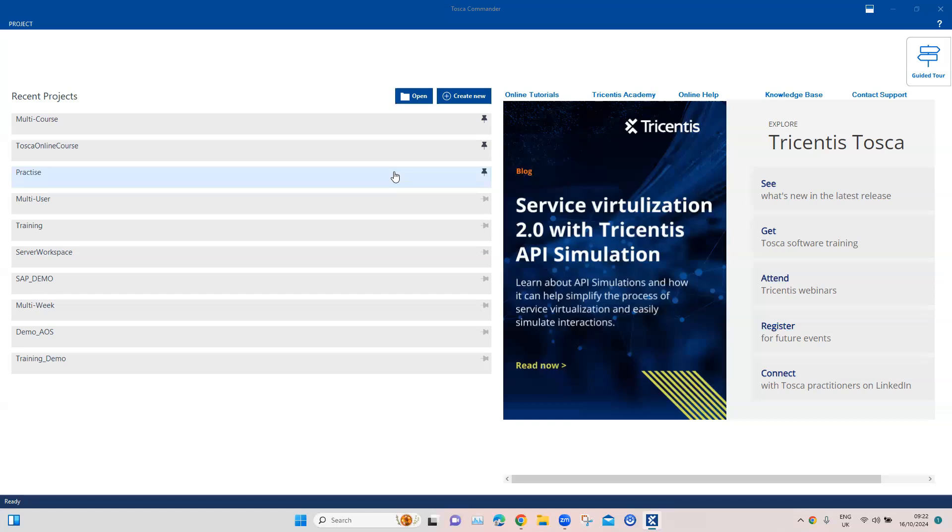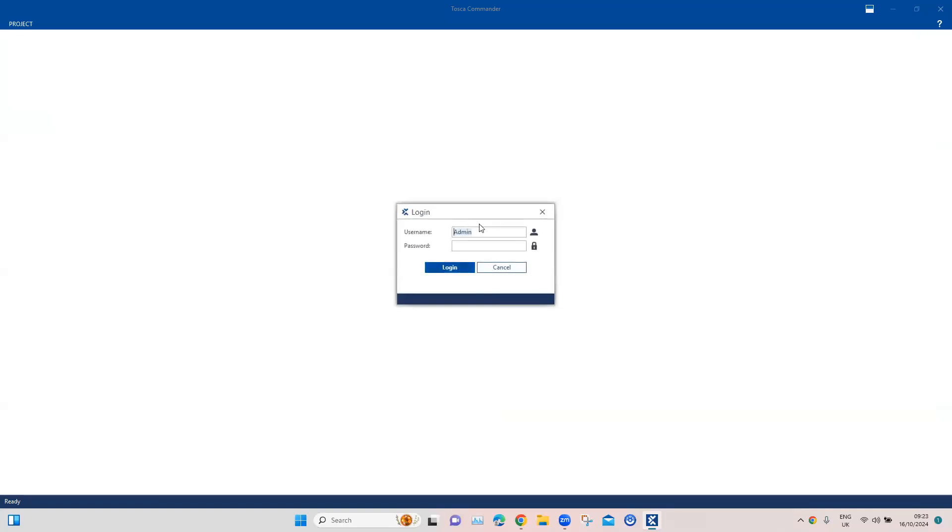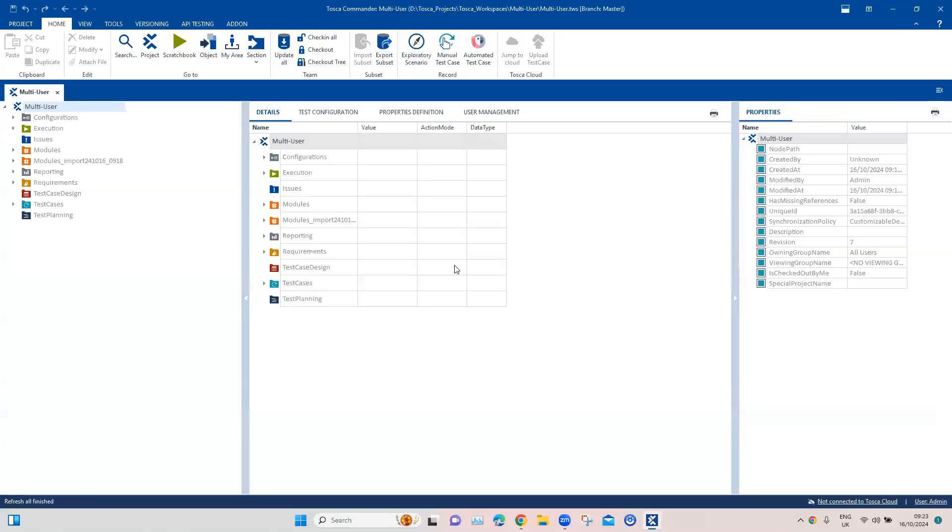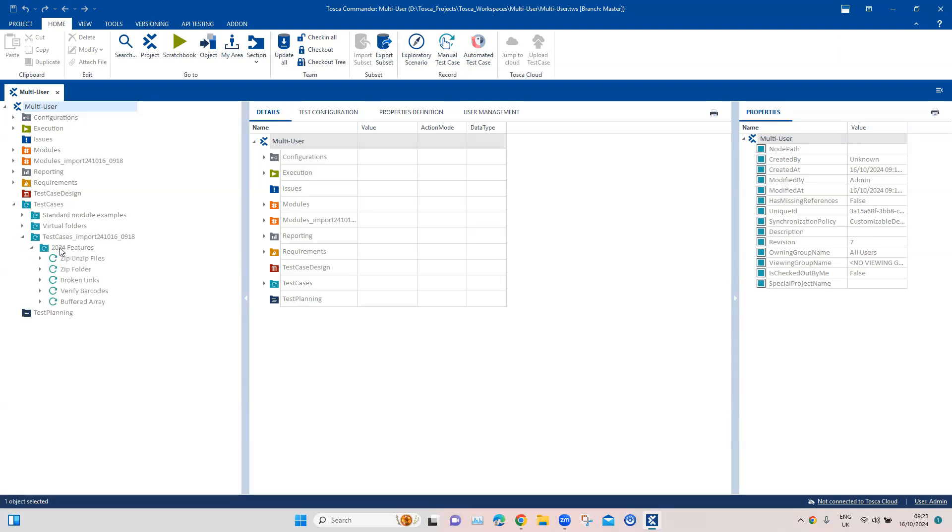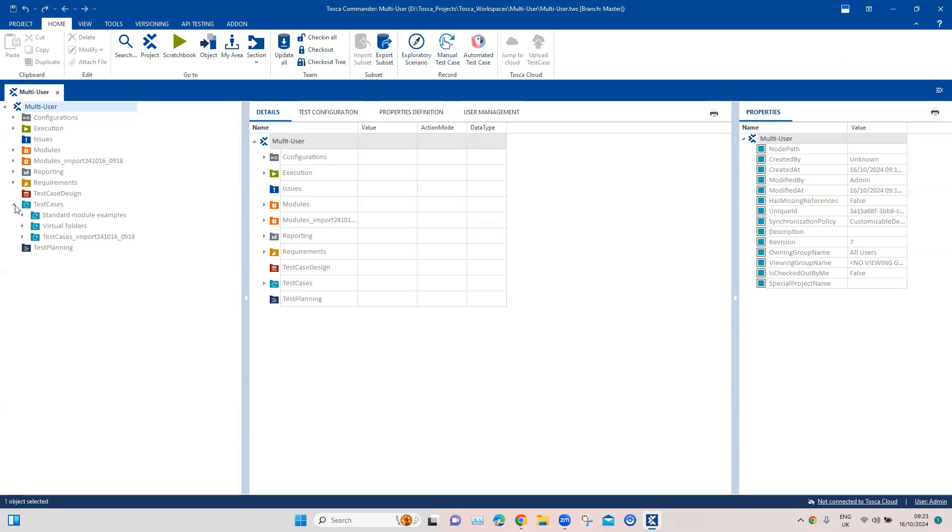For this there are two requirements. You have to be on the latest version of Tosca, and you also need a multi-user workspace. I've already created a multi-user workspace and I'm going to open this. We don't require any password here, I haven't set one for this particular user. What I've done is imported some of our test cases which we've already looked at, which is the 2024 features. It contains all the test cases I exported from our previous project and imported into the multi-user project. So these are the two basic requirements.